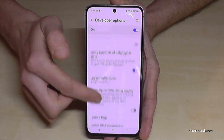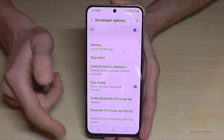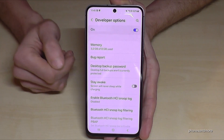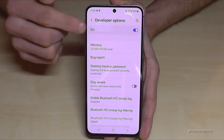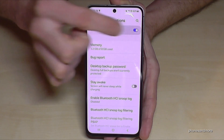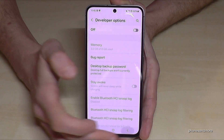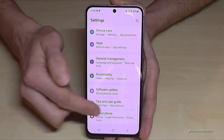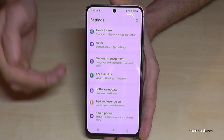You can now do the stuff you wanted to do, like enabling Stay Awake mode or USB Debugging, and much more. If you are done with what you wanted to do, you can disable the Developer Options here at the top. That means if you go back, they are no longer visible below About Phone.